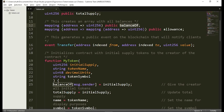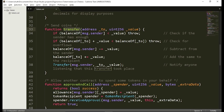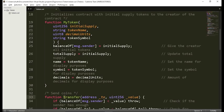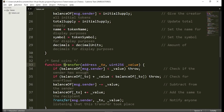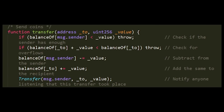Now let's see what functionality this cryptocurrency has. The first function is called 'transfer' — pay attention, with a lowercase t, not to be confused with the event Transfer which has a capital T. This function asks the user to insert two arguments: the 'to' address of the receiver, and an unsigned integer of 256 bits representing the value to be transferred.